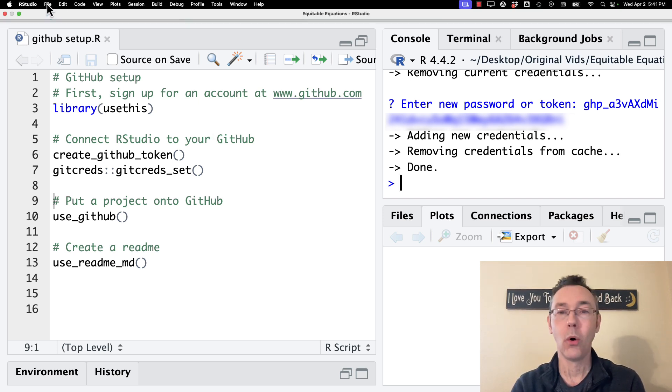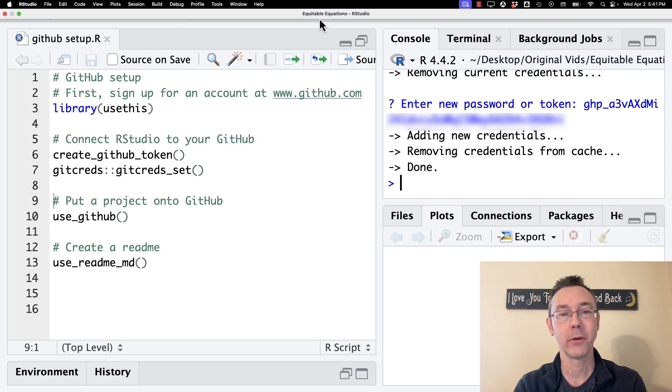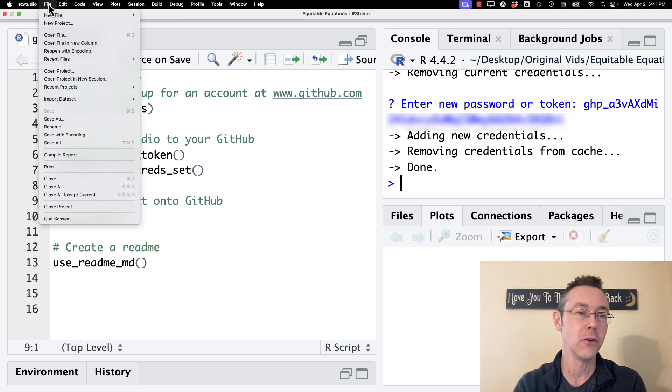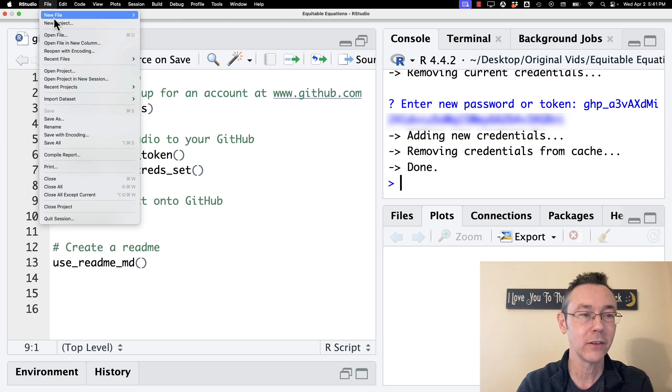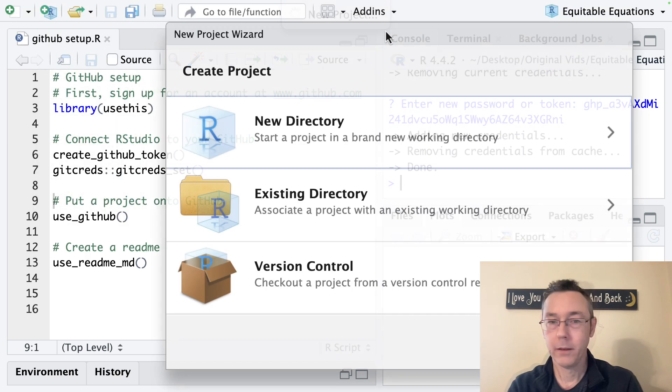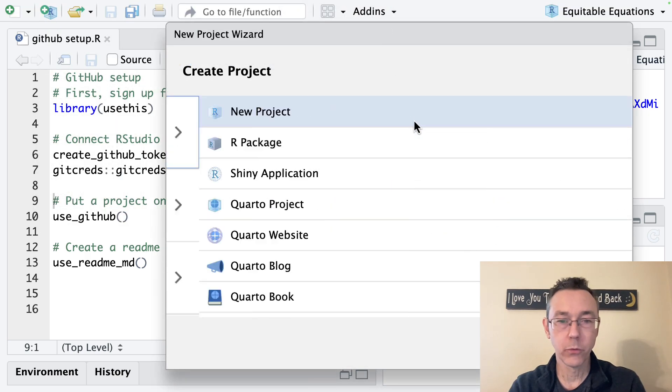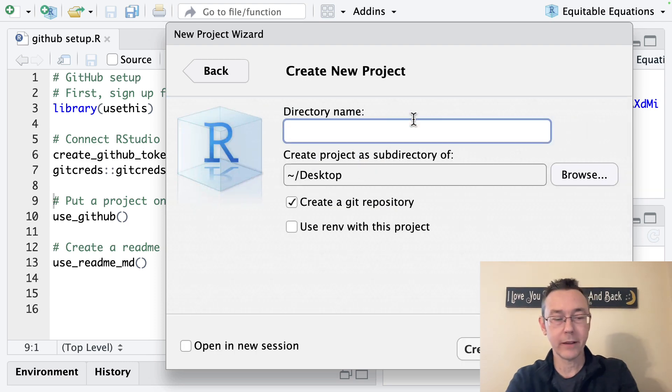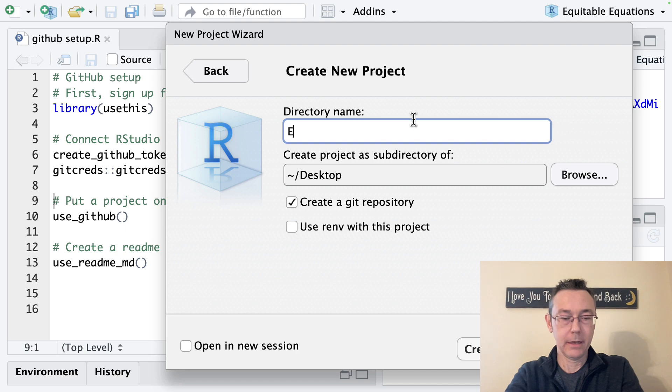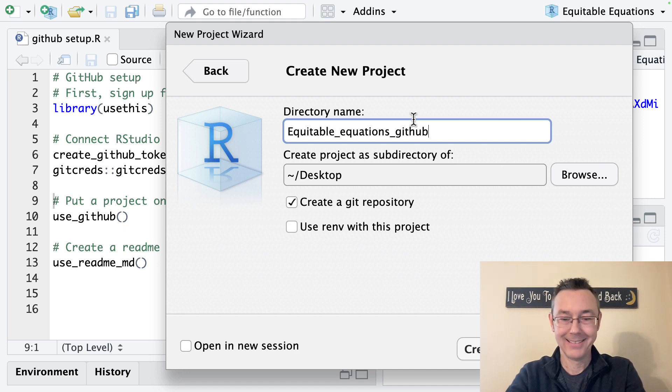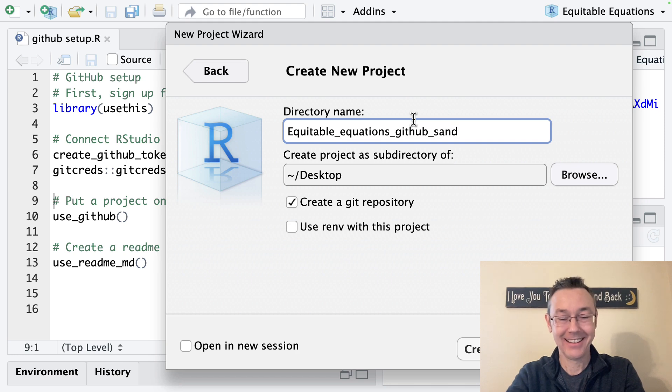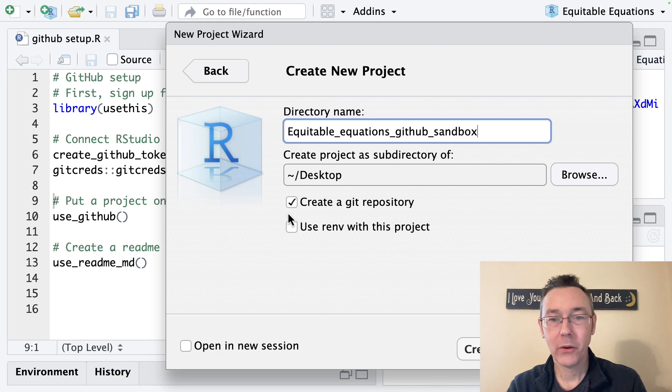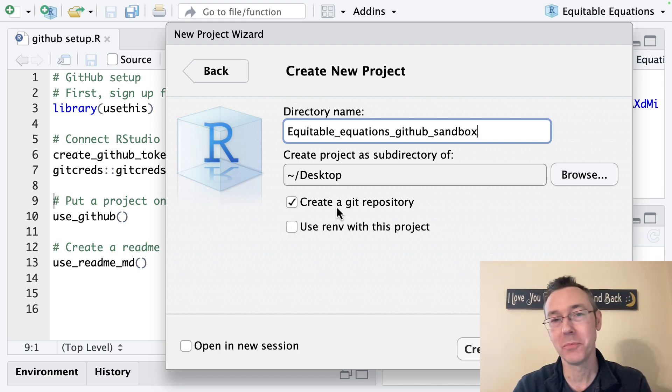I don't want to put a whole messy project. In my case, I'm working in my personal equitable equations project. So I'm going to go and start a new project, new project. I'm going to do it from a new directory, new project. I'll go ahead and do it on my desktop. So how about equitable equations, GitHub sandbox. Nice long name. I think that's OK.